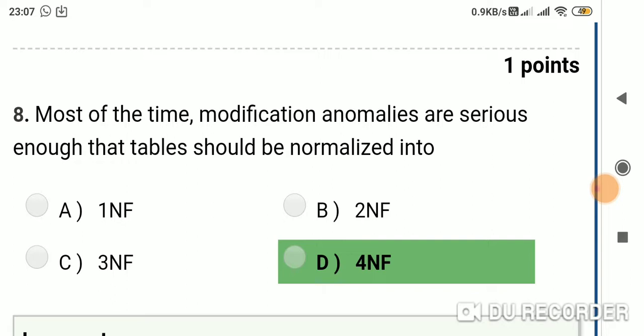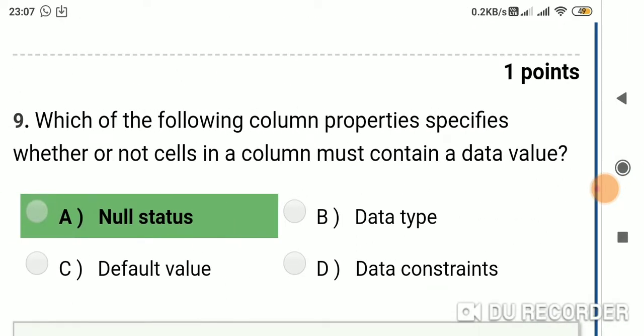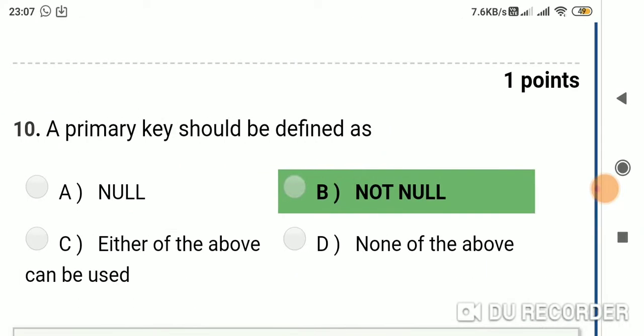Question 8: Most of the time, tables should be normalized into — Option A: 1NF; Option B: 2NF; Option C: 3NF; Option D: 4NF. Answer is Option D: 4NF. Question 9: Which property specifies whether or not cells in a column must contain a data value? Option A: null status; Option B: data type; Option C: default value; Option D: data constraint. Answer is Option A: null status.